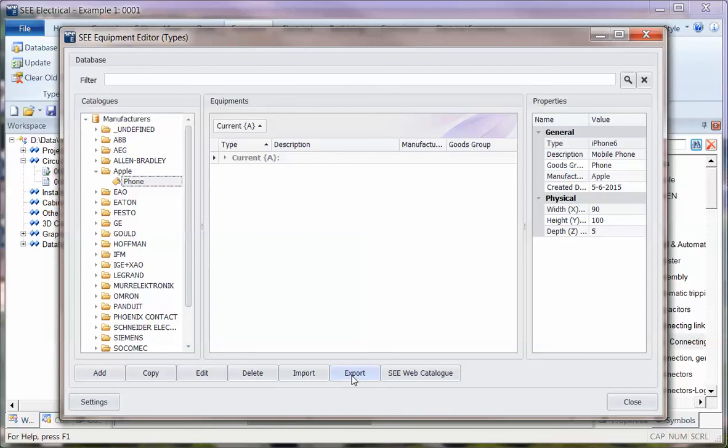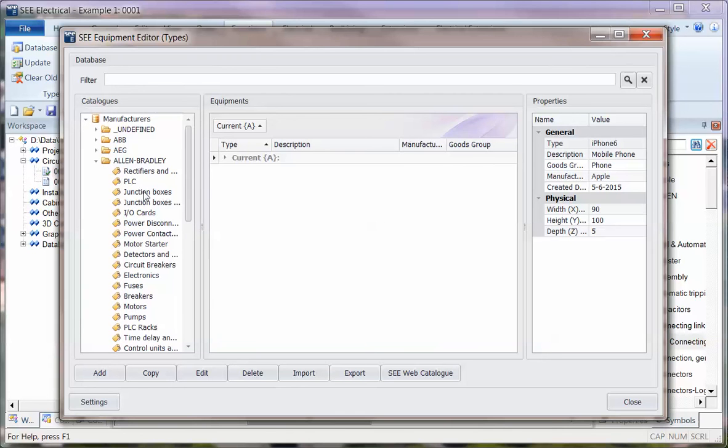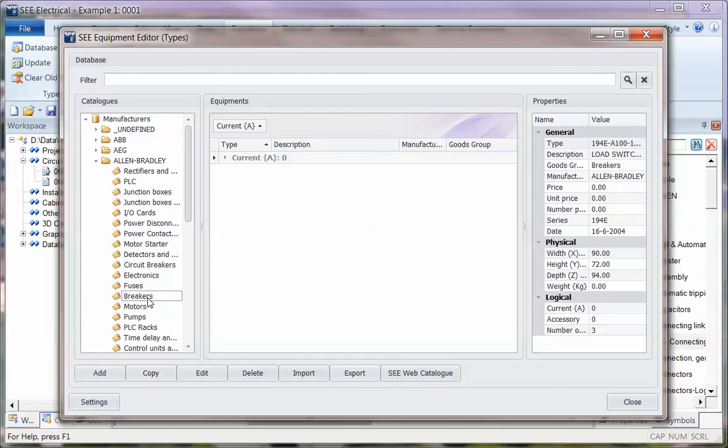You get a choice as to how it's exported. You can also filter for the information and just export a certain type of information. So for instance, if I just wanted to export all my Allen Bradley breakers, I would select those in there.